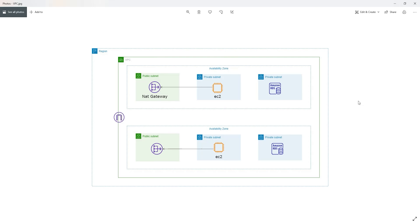This is how you create an AWS architectural diagram. Thank you, and I'll see you in the next tutorial. Bye.